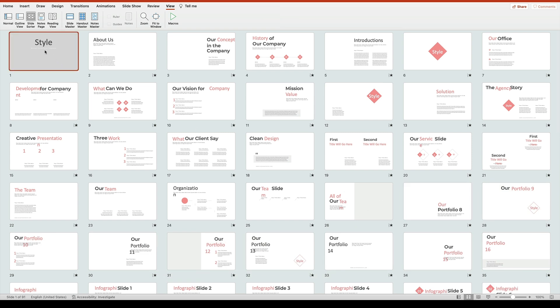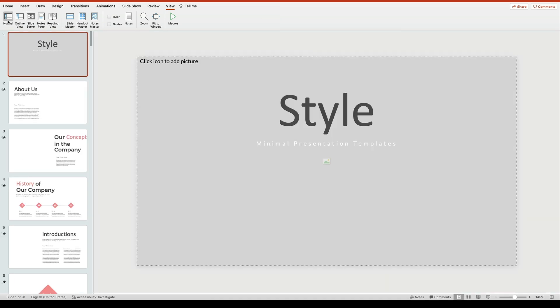When you're done, click on normal here in the upper left to get started editing. With slides chosen, it's time to consider your design approach. There are two rules that I really like to use. The first is to stick with one big idea.